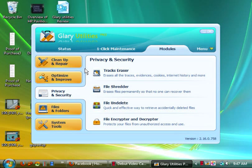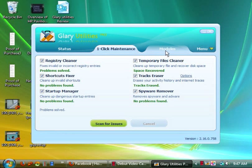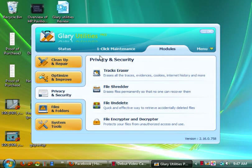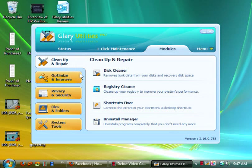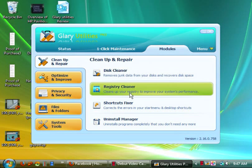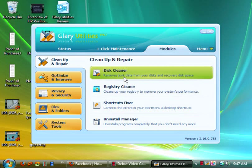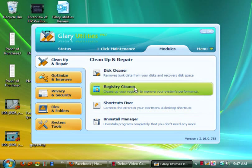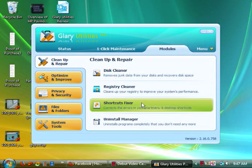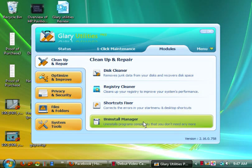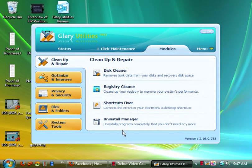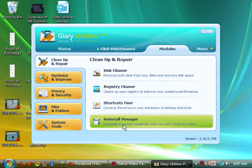Then you have modules. Now here is essentially this but really for advanced users. You have several tabs. You have clean up and repair which lets you remove junk data from your disk for disk cleaner. Registry cleaner lets you clean your registry. Shortcuts fixer lets you fix shortcuts. Uninstall manager helps you uninstall software that Windows will have a heart attack with.